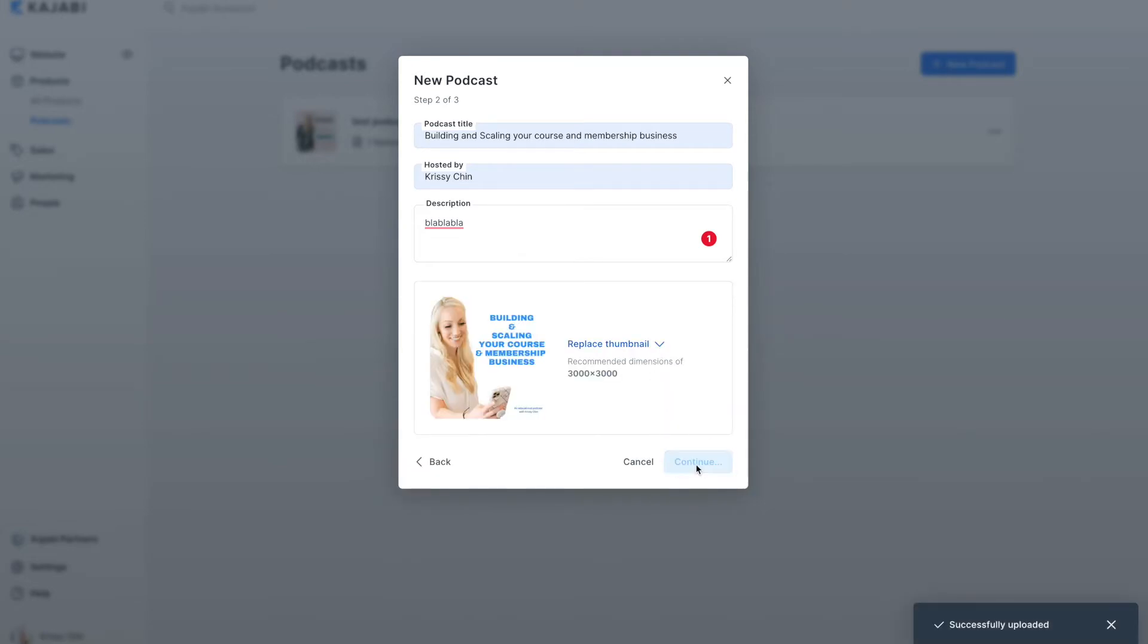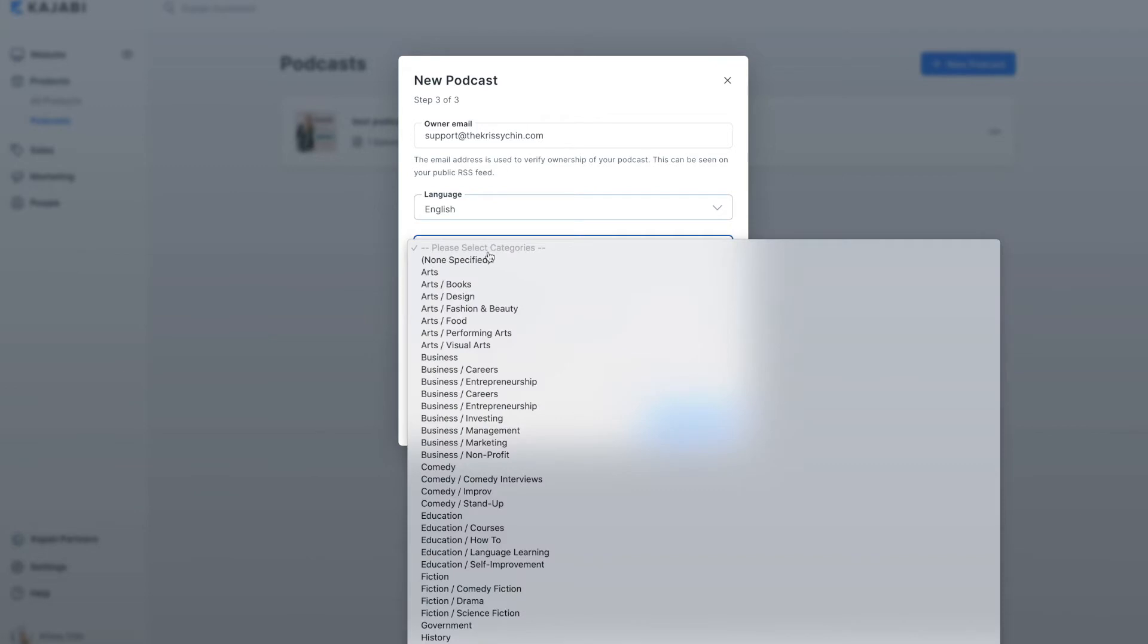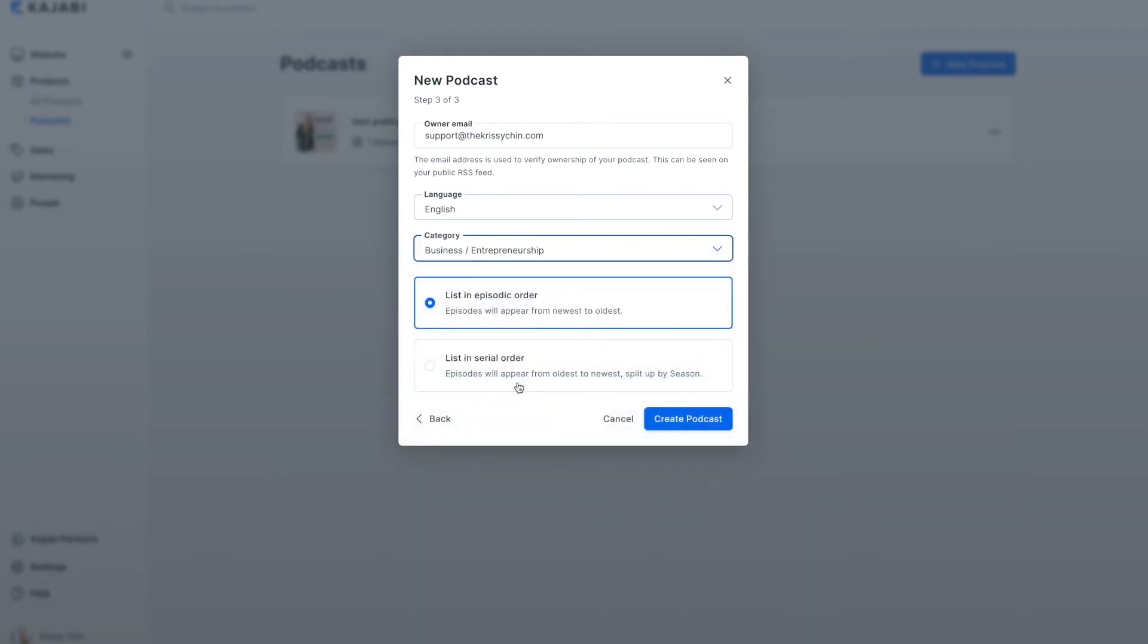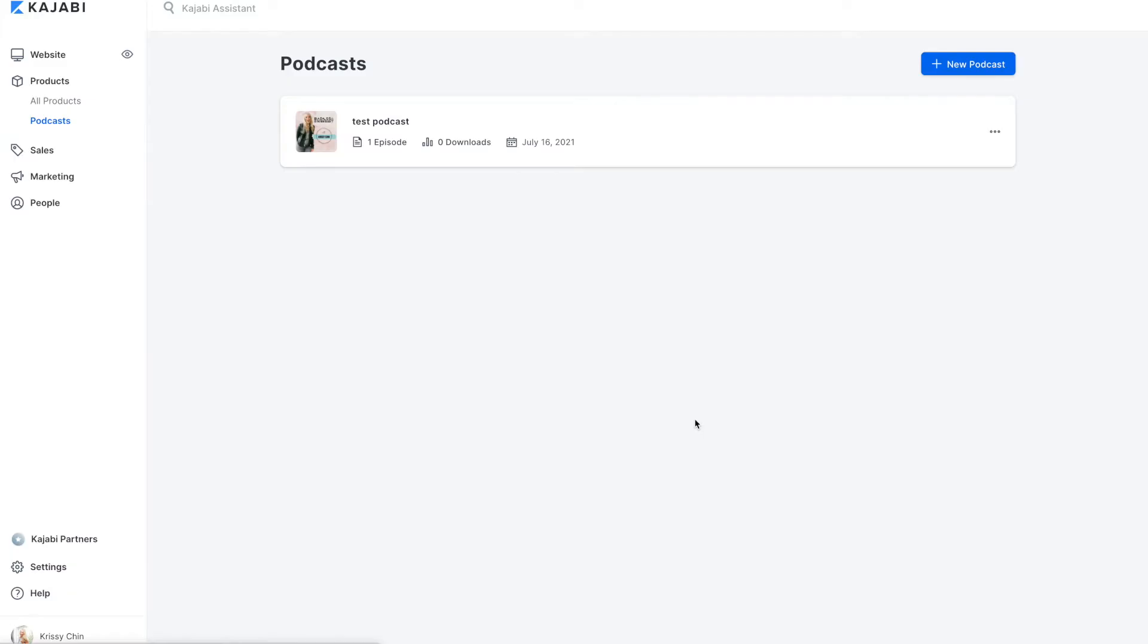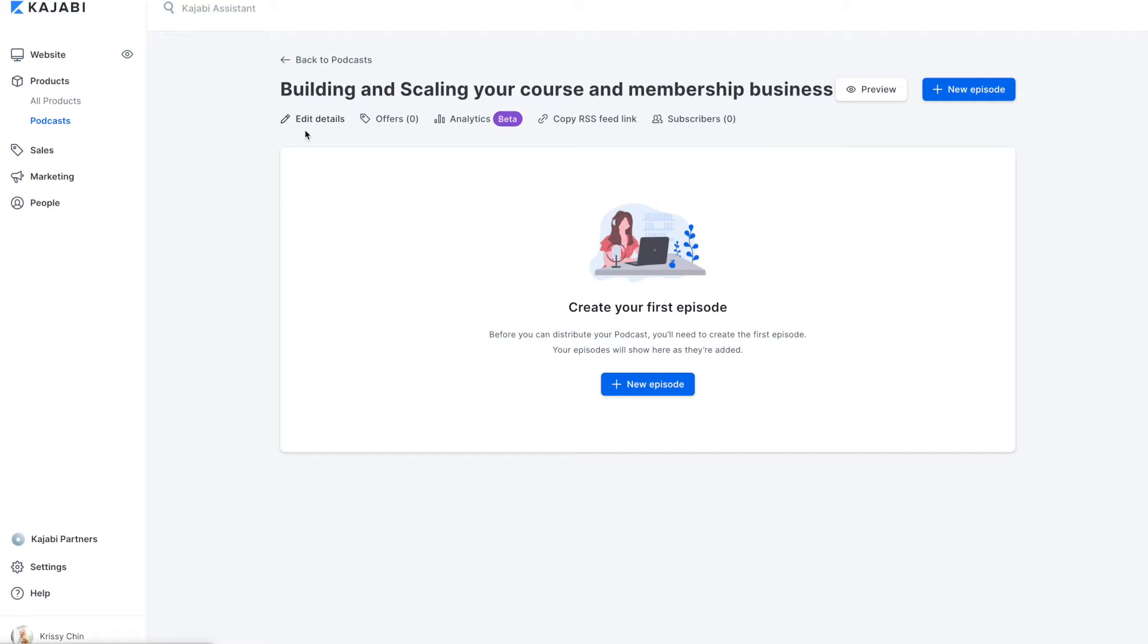So let's hit continue on that. Second step, here's the email, which I will verify my podcast, language, English, category. I'm putting it in business and entrepreneurship. And we're going to list the episodes from newest to oldest. And let's create the podcast. Poof, that's how simple it was to create my very own podcast.